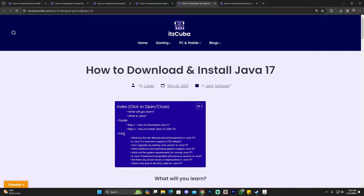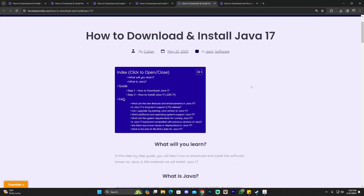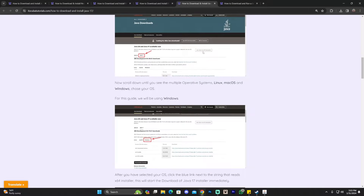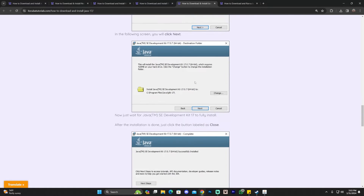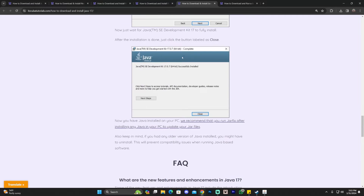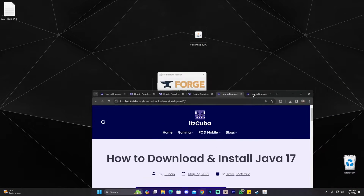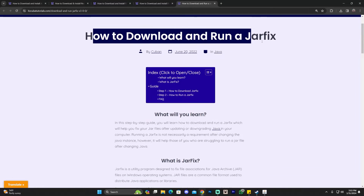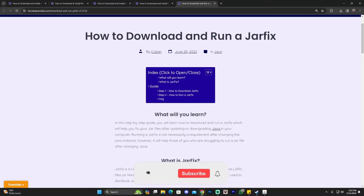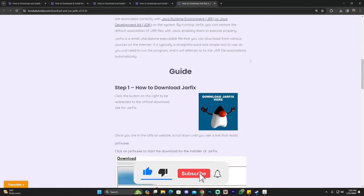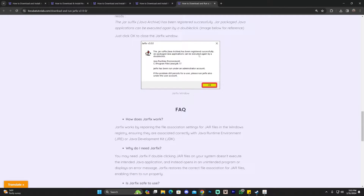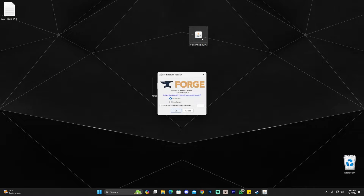You're always going to use a JAR file to install a mod loader, so make sure Java is installed. If you don't have Java 17 installed, I'll leave a guide in the description — it's simple: download Java 17 from the website, open it, and click Next a couple of times. If you're still having issues opening JAR files after installing Java 17, you might need to run a Jar Fix. A Jar Fix links JAR files to the newer Java 17 instance so they can be opened.